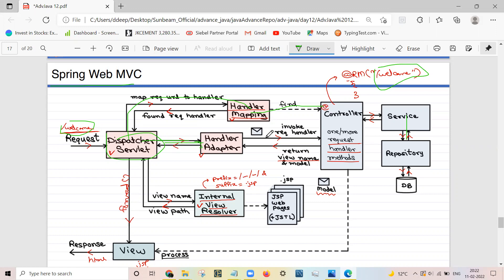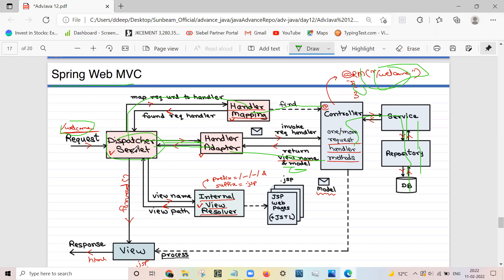The Handler Adapter executes the handle method on the controller's request method. This method calls the service layer to fetch data, the service layer internally calls the repository, and the repository internally calls the database. The data is fetched back to the controller, a model is created, and the view name along with the model is written back to the Handler Adapter, which returns it to the Dispatcher Servlet.